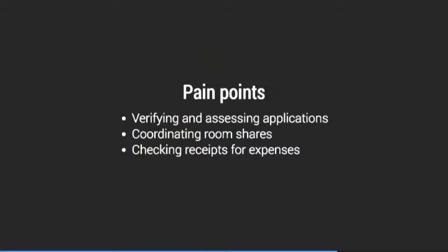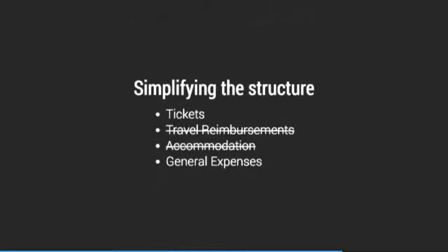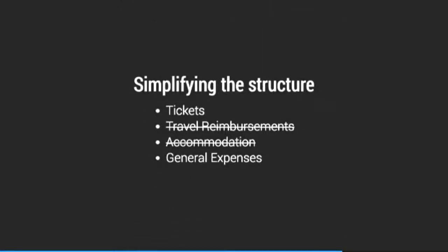So in running a program like this, there are some things that you need to do. You need to take applications somehow and you need to assess those applications. There are other things that we as organizers brought upon ourselves that weren't strictly necessary. Things like coordinating room shares at hotels, categorizing and verifying the sorts of expenses that our applicants sent in with their receipts. These things were generally unnecessary. So in 2015, we stopped considering travel reimbursements and accommodation expenses separately. Instead, we as the financial aid review team calculated what we thought would be a reasonable amount for their needs and just said, spend up to this amount. And then we awarded that amount overall. This approach worked really well.